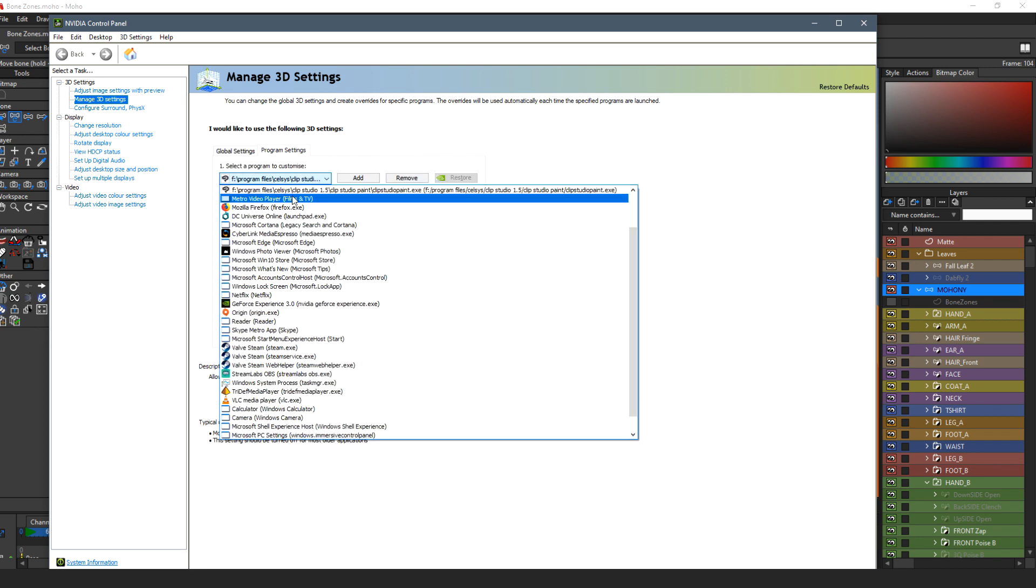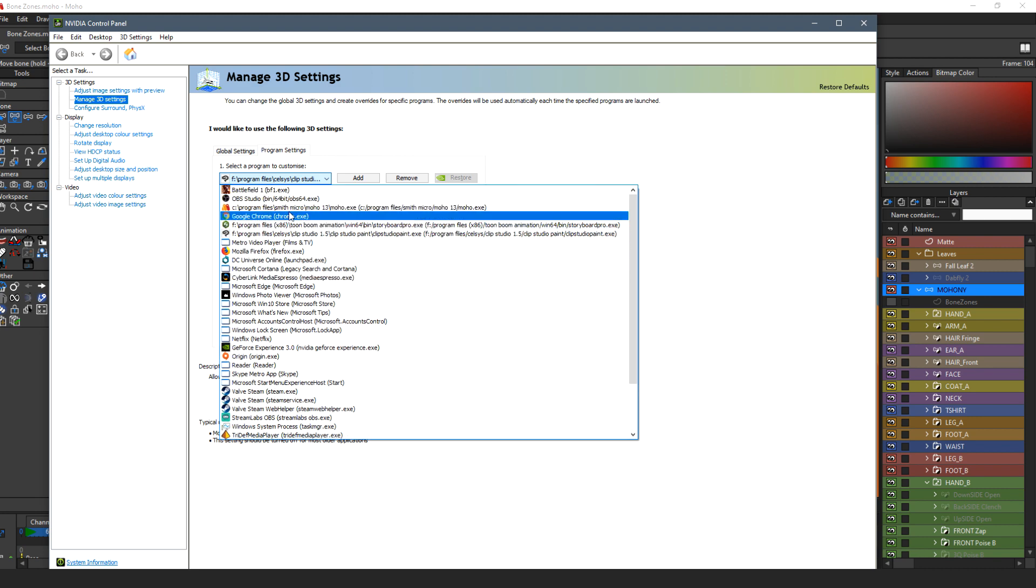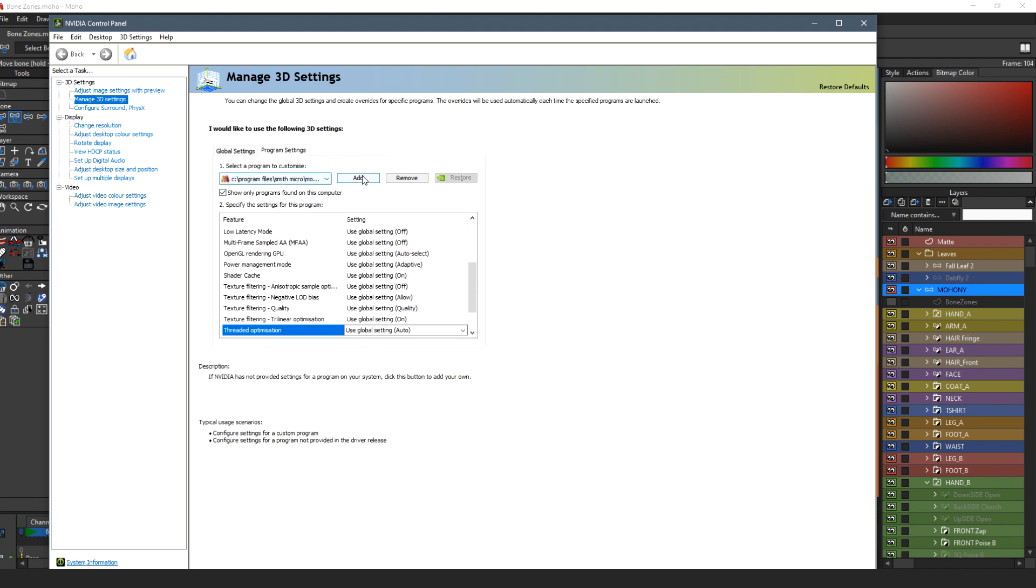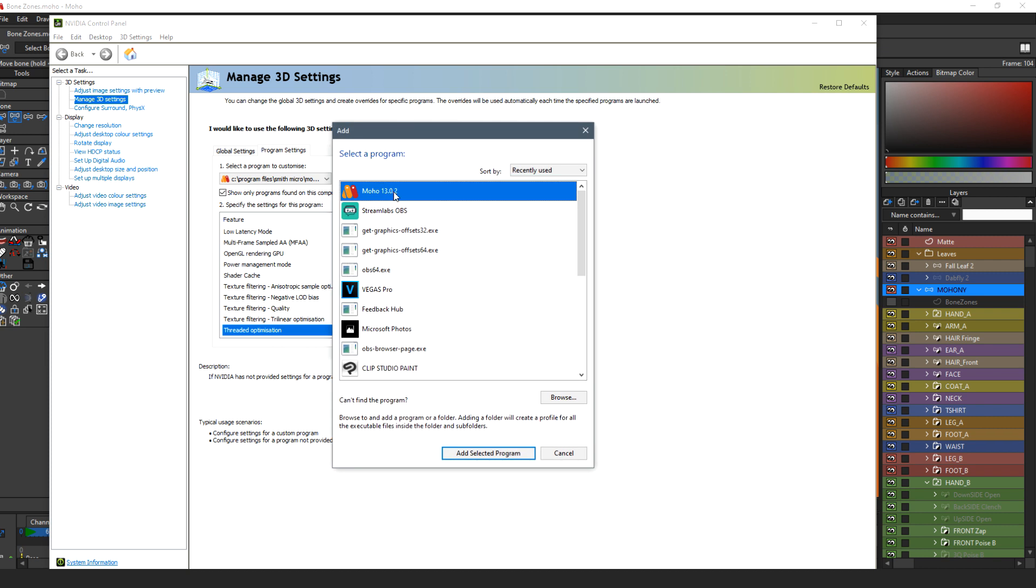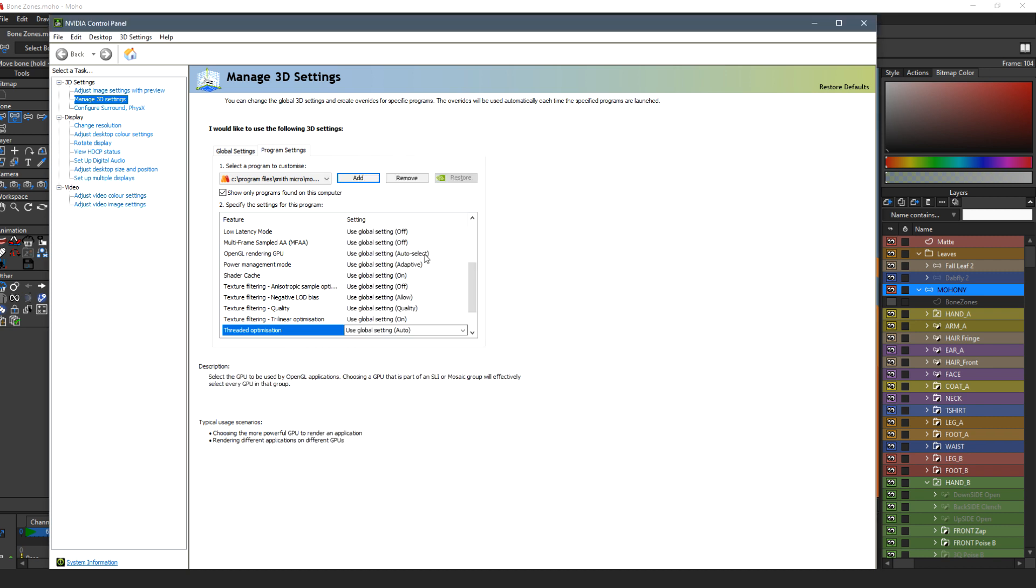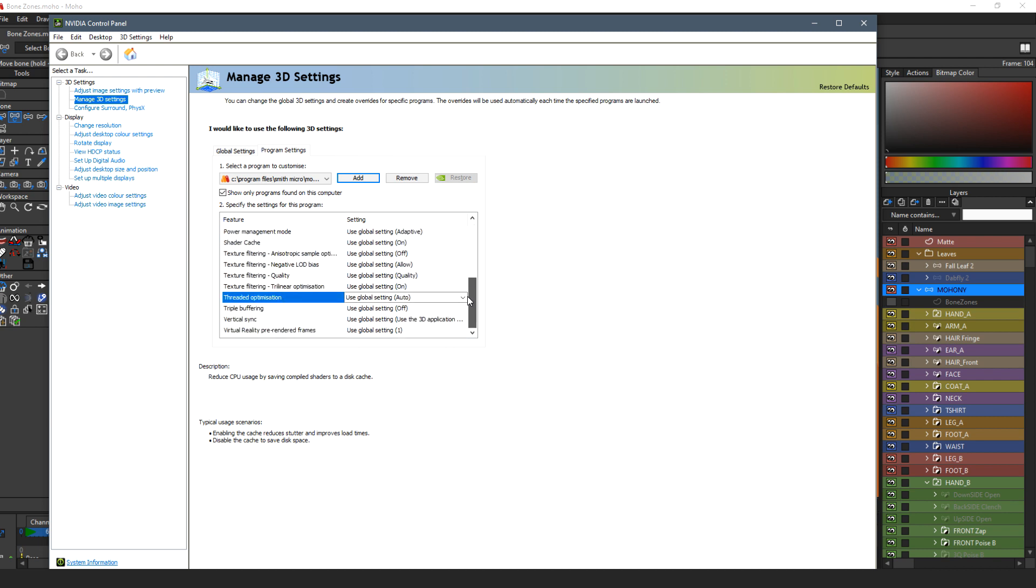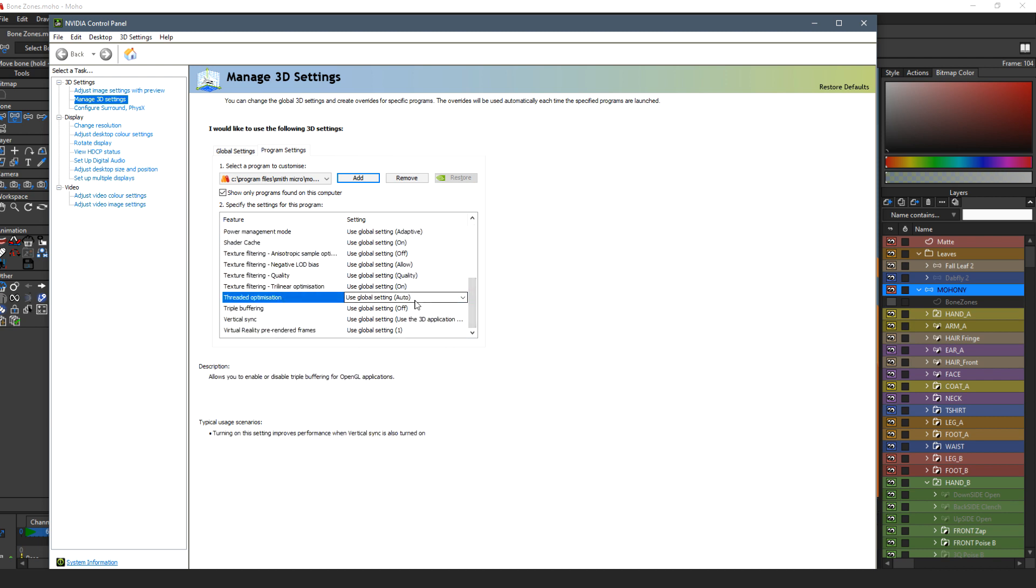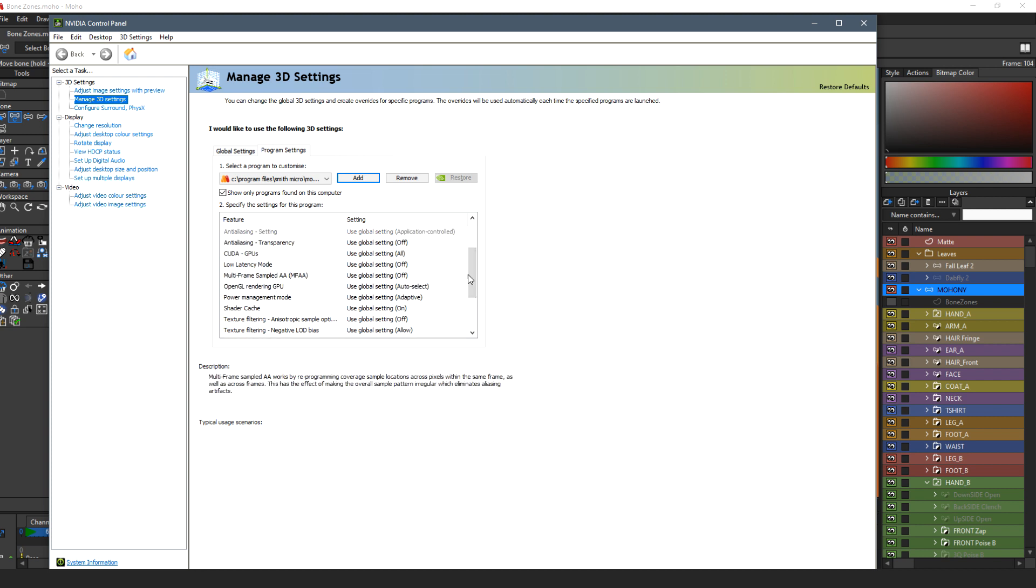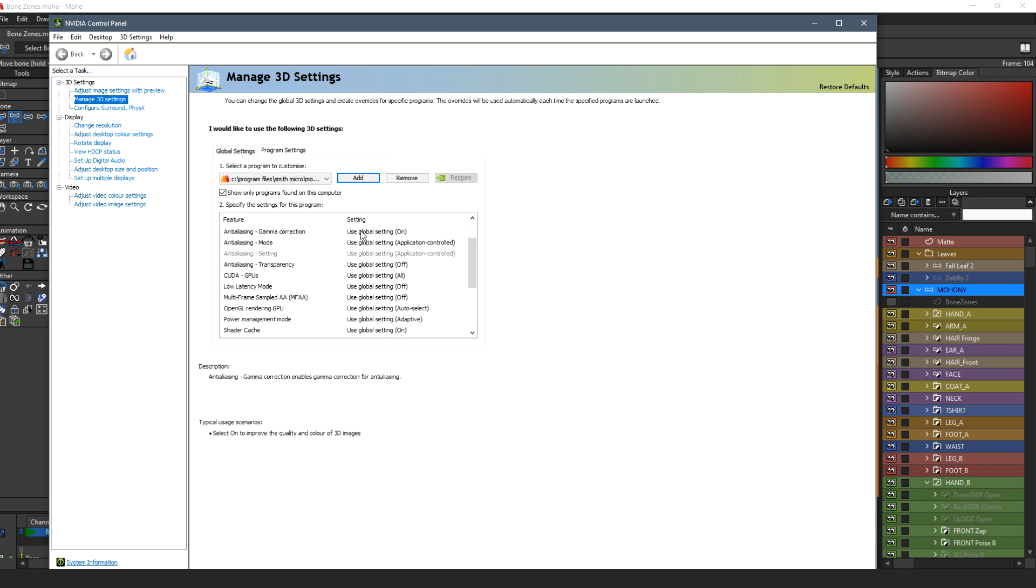And you select the program in the program settings. Here we go, and there it is, Moho. If you can't find it there, just add it to the list and it'll be somewhere in this list. So you'll notice that all these settings here have some features for anti-aliasing.